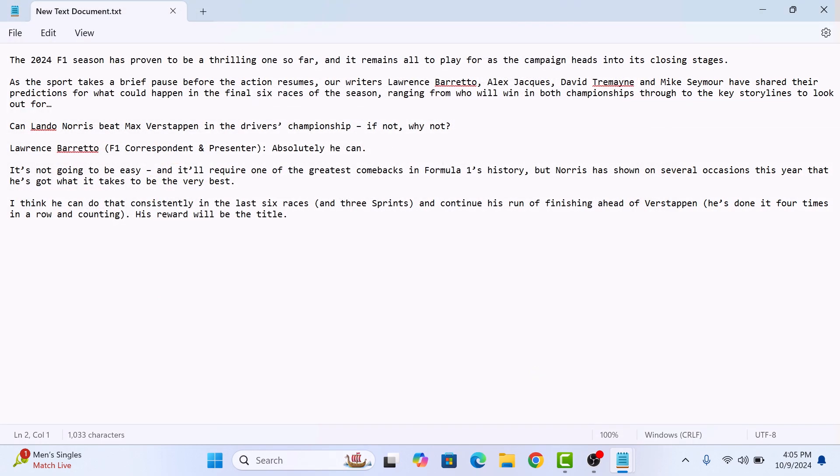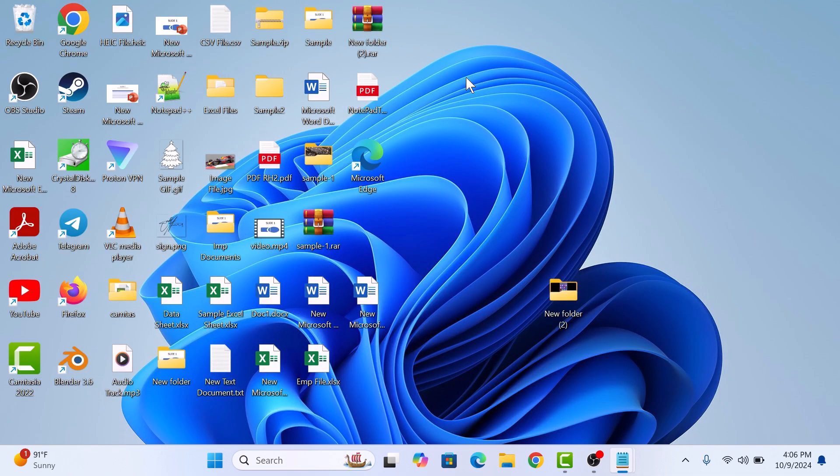A new PDF file will be created on your desired location. If we go to our desktop, you can see this is the PDF file. Click to open it.